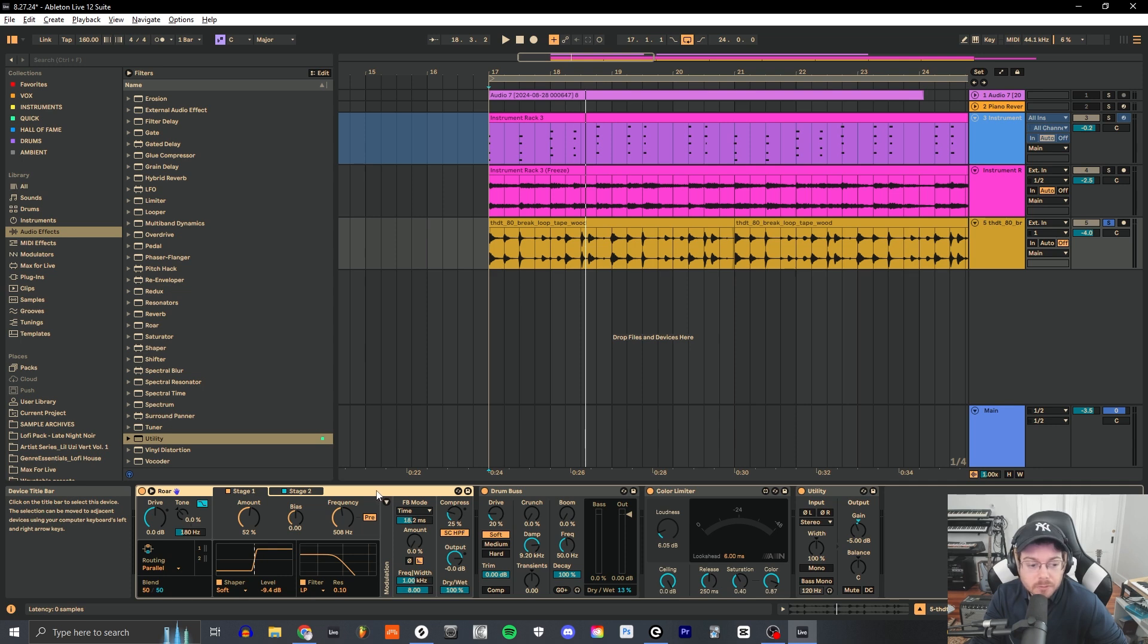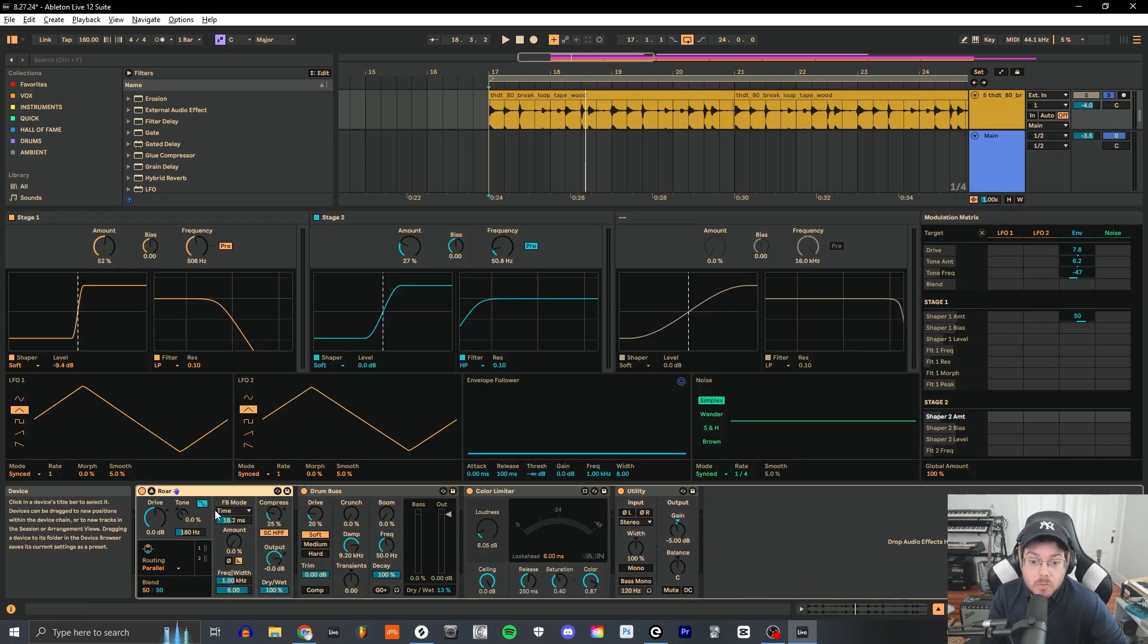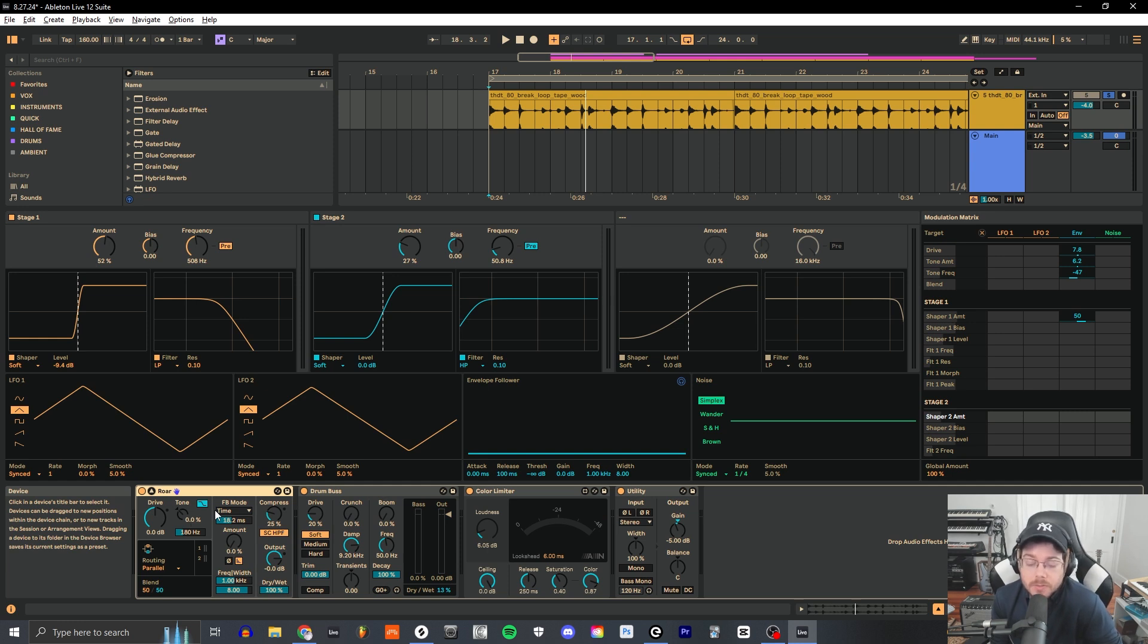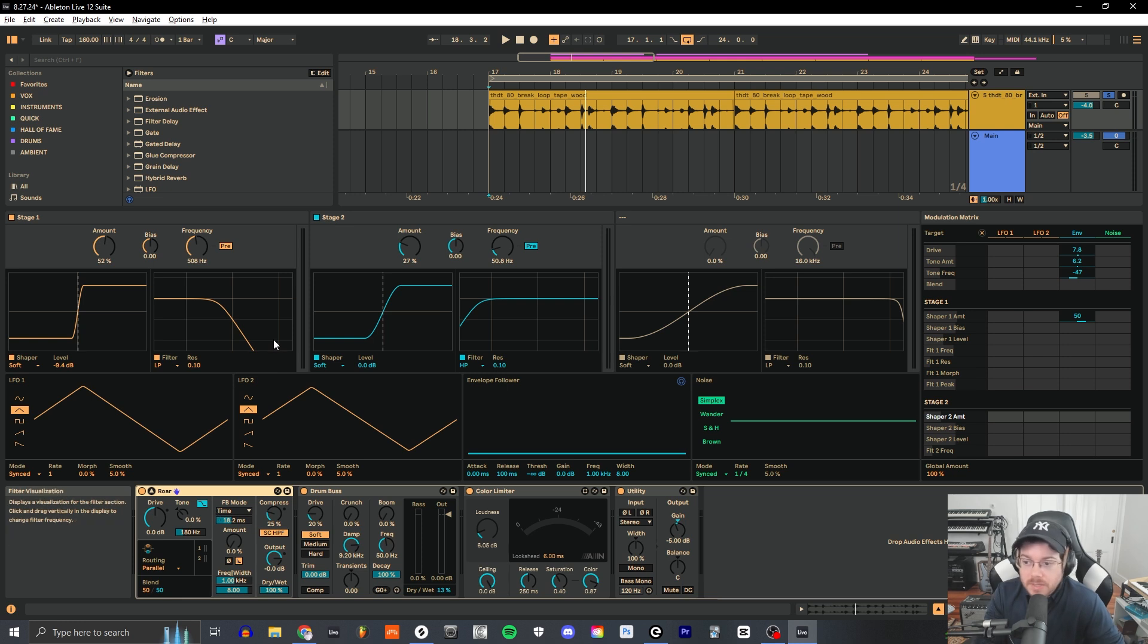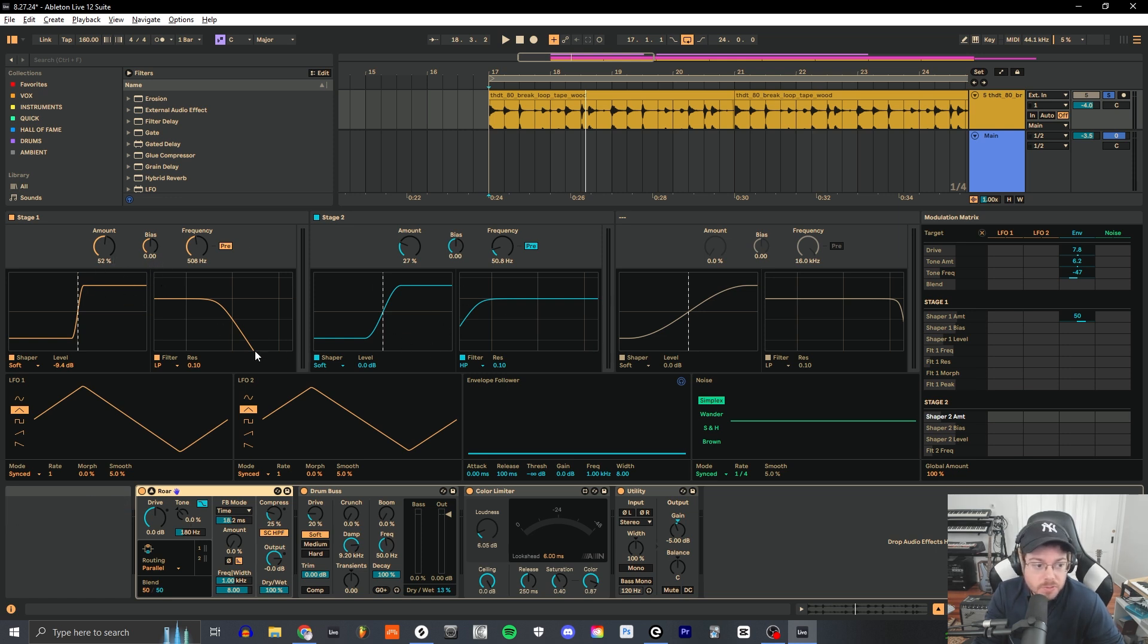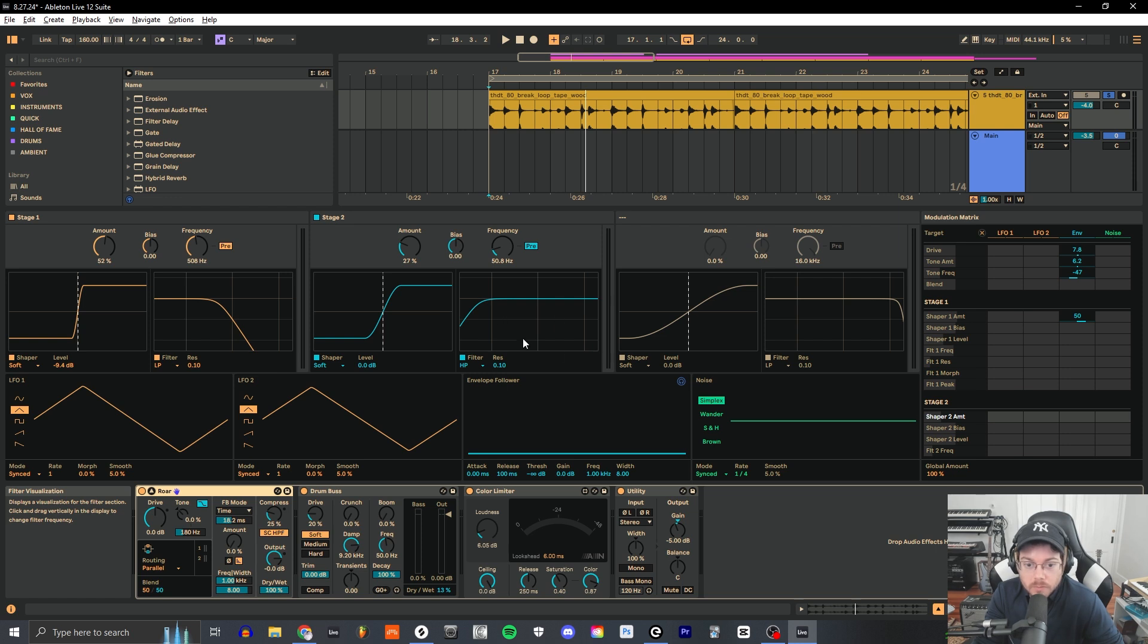Basically we're using Roar, which is an incredibly in-depth coloring and saturation device. It has so many features, the amount of depth that goes into this. You really don't have to do much. I just run something in a parallel routing, so I have two different distortion modules - one is focusing on the low end, one is focusing on more of the upper end or just kind of shaving off the sub. They're both adding saturation.